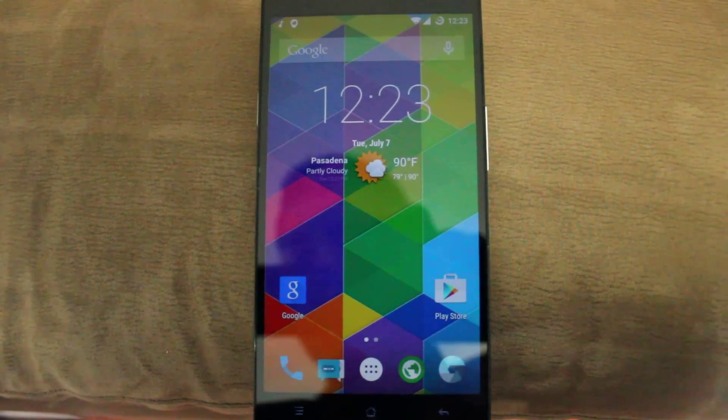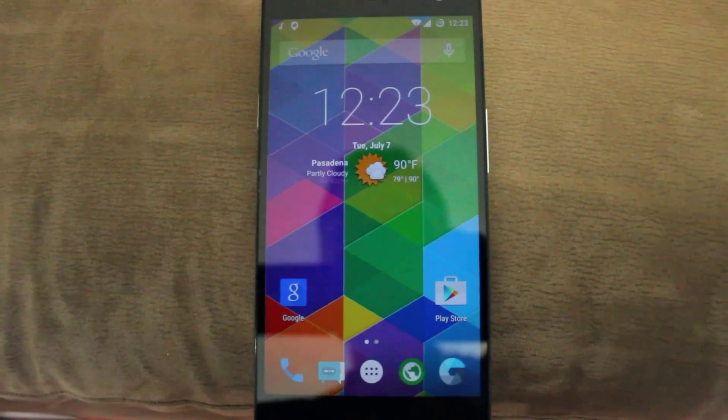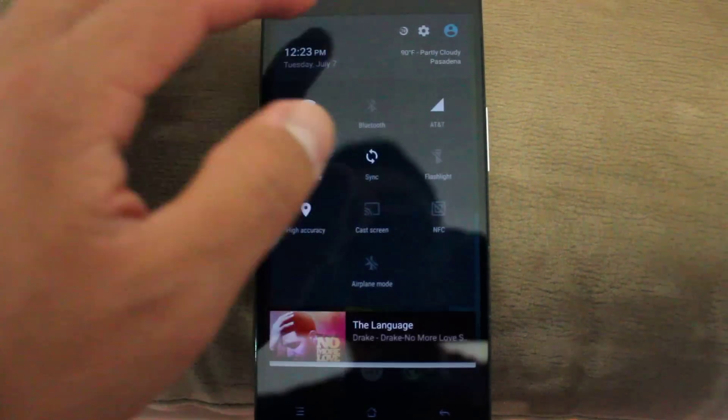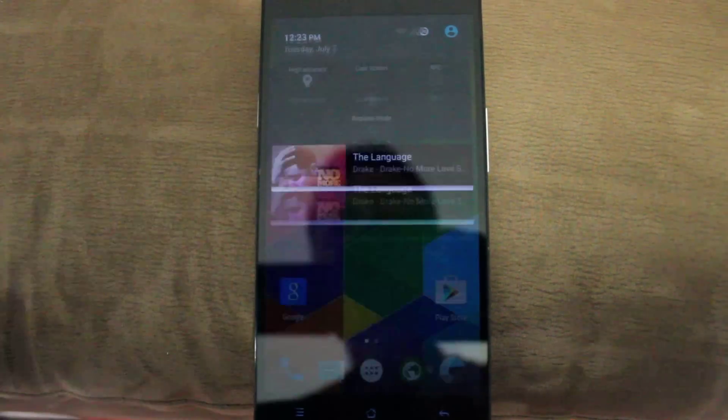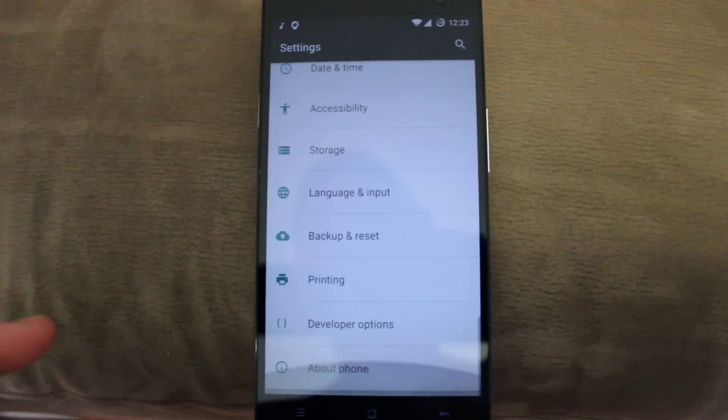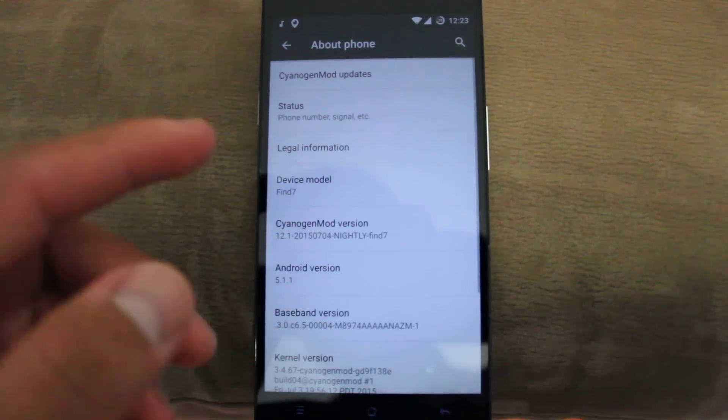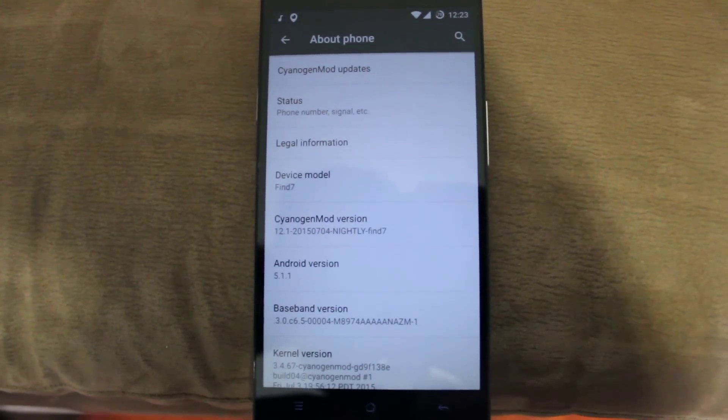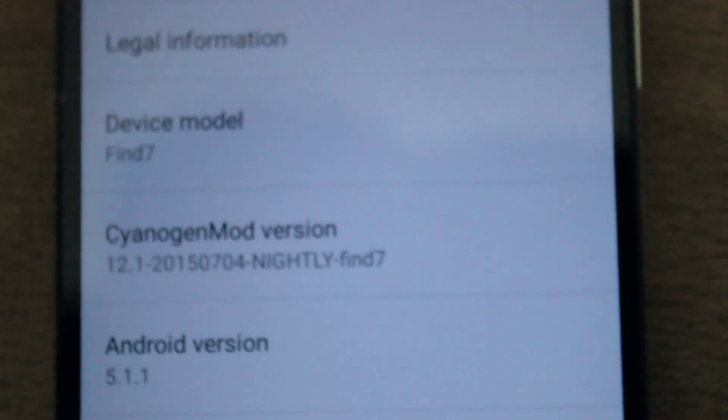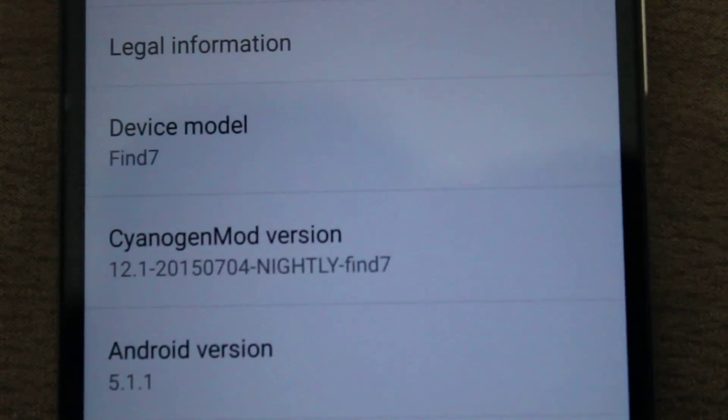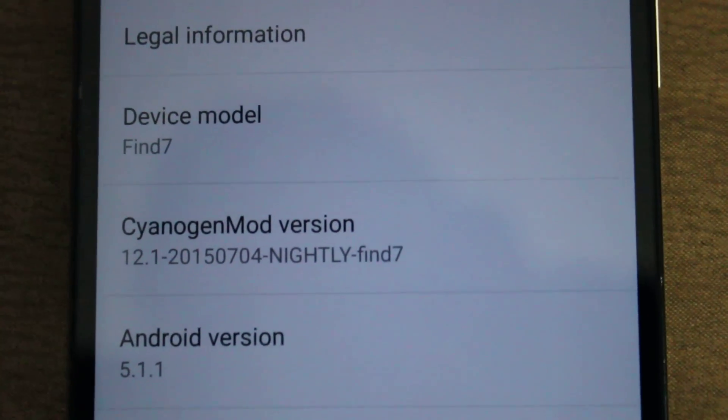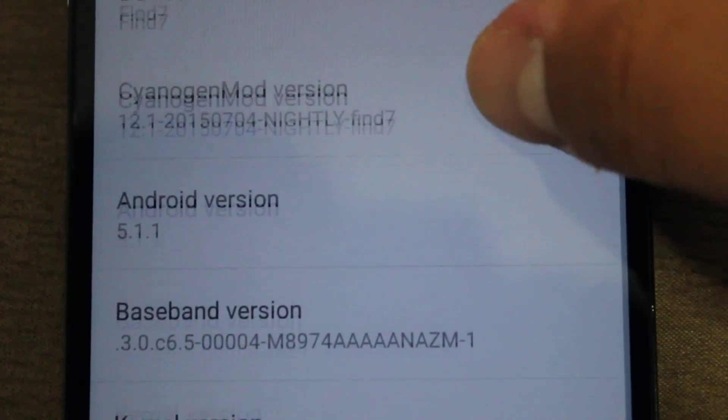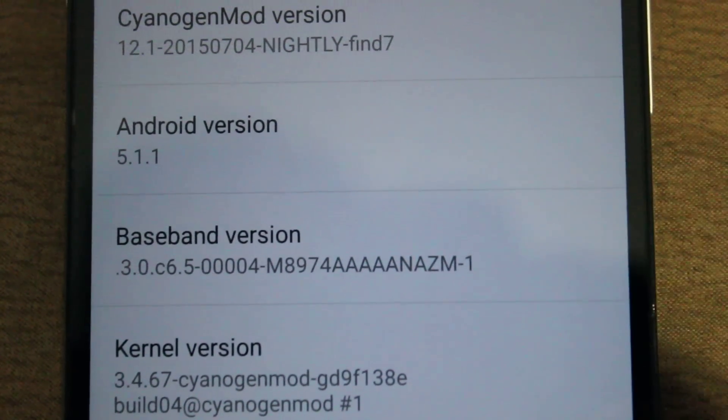Basically the ROM is fast, the ROM is great. It's based on Android 5.1, by the name CyanogenMod 12.1. It's gonna say device model Find 7. You know mine's the Find 7a, but it doesn't really matter. We're on Android 5.1.1 Lollipop.